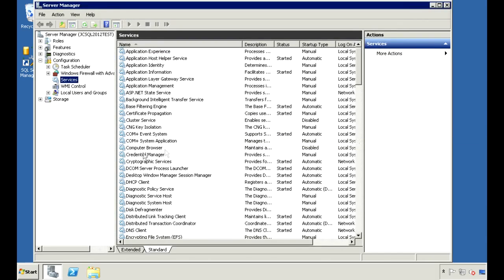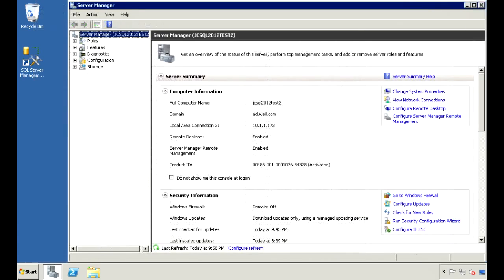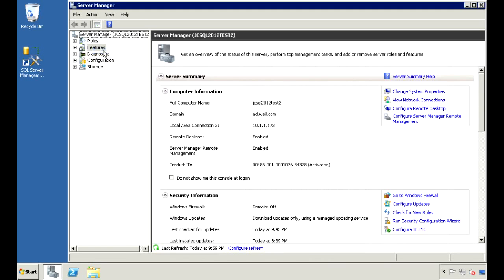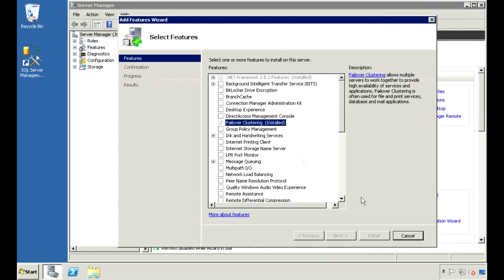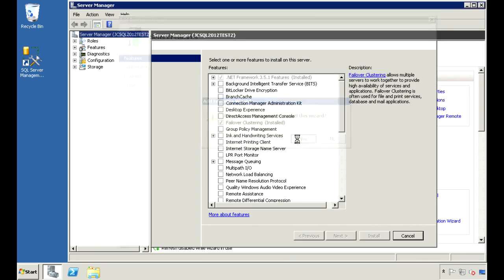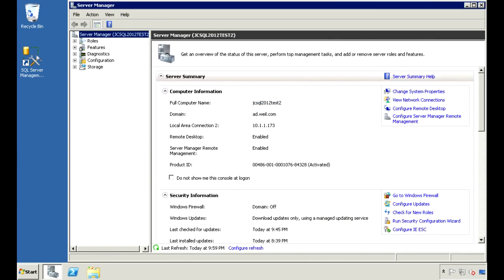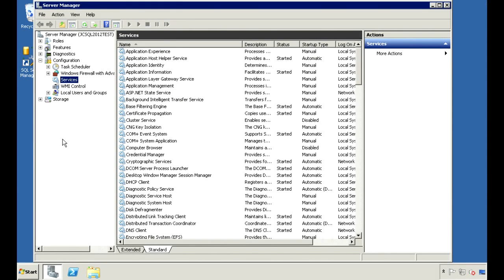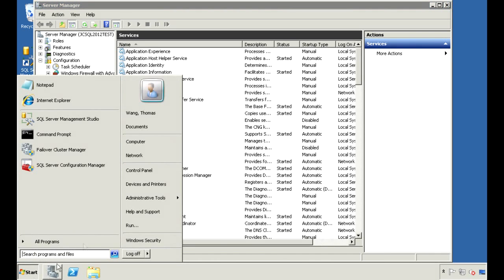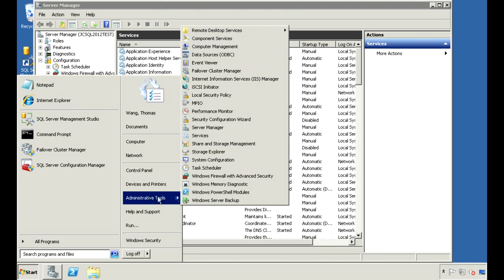Let me go to my second server and make sure that that feature is installed there as well — and it is. So back to my first server. The cluster feature is installed on all the nodes, so the next step is to run the Failover Cluster Manager. That's under Start, Administrative Tools, Failover Cluster Manager.